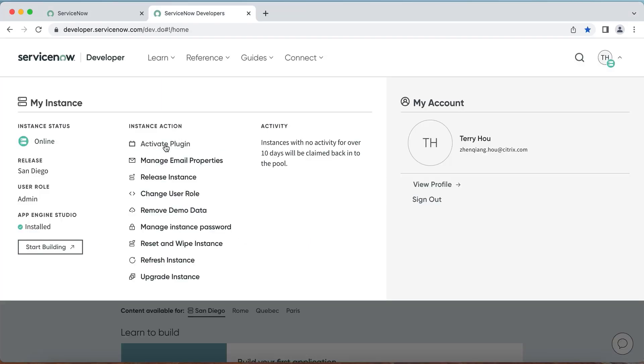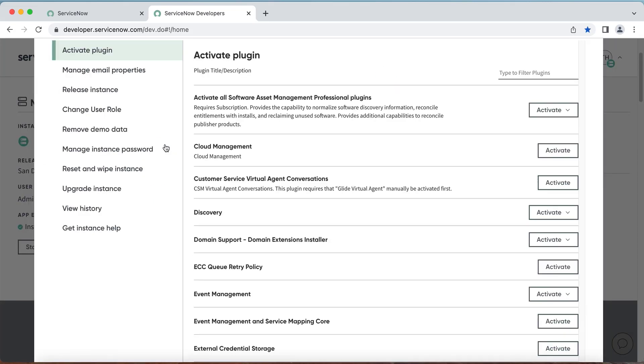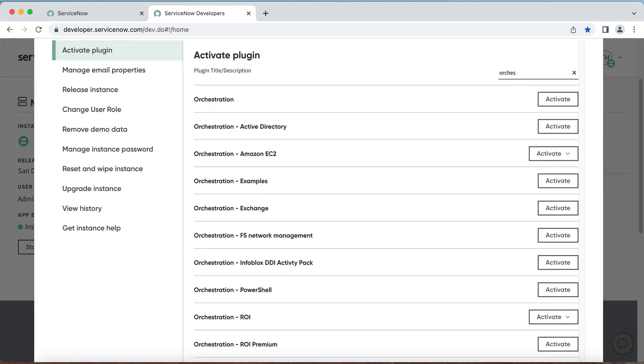The Citrix ITSM plugin relies on the Orchestration plugin in ServiceNow. In your instance, navigate to Activate Plugin, search Orchestration, and then activate the plugin if it isn't already.